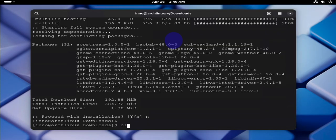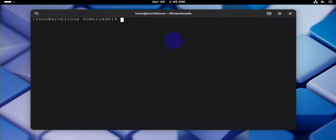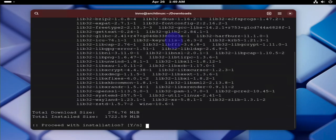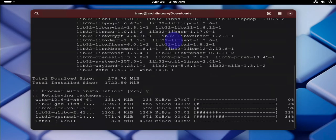Let's clear this. Now the command to install Wine, the stable version of Wine, is sudo pacman -S wine. Y for yes.